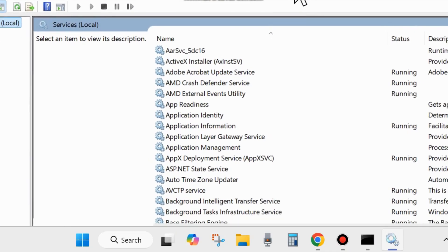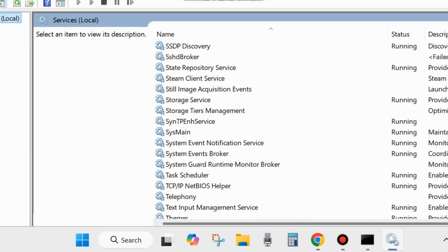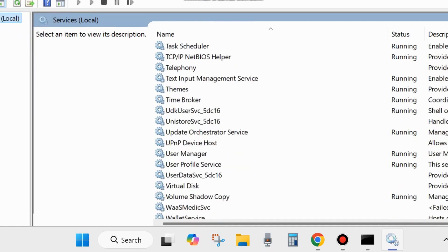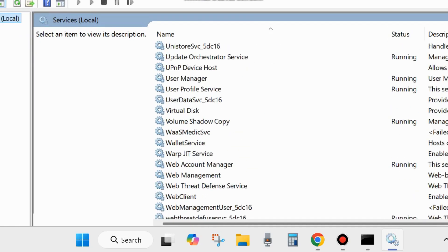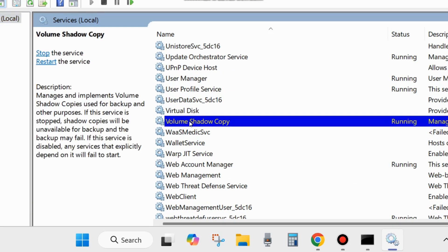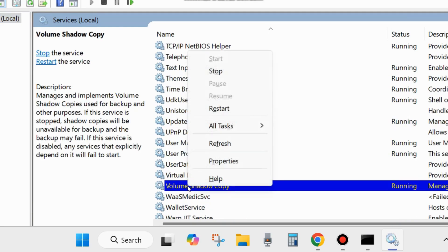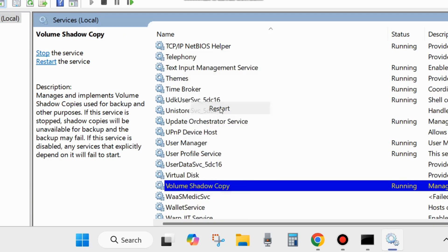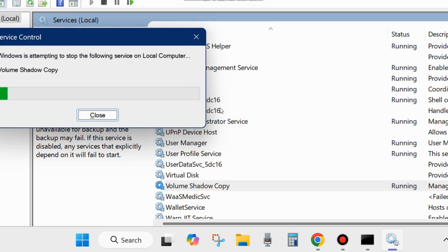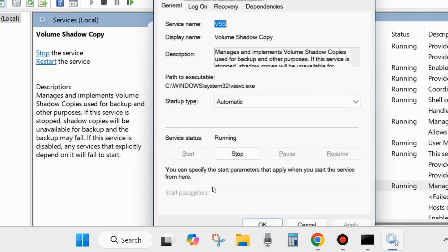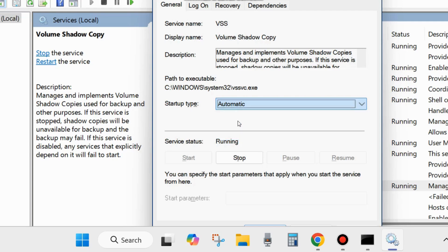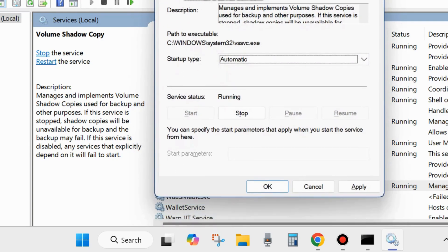The first service is Volume Shadow Copy. Scroll down and find it, right-click on it, and choose Start. If it's already started, choose Restart. Then double-click on it to open its properties window. Go to the Startup Type and set it as Automatic. Finally, click Apply and OK from the bottom to save the changes.